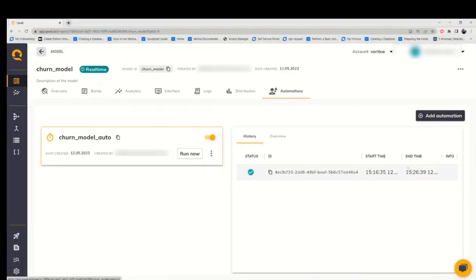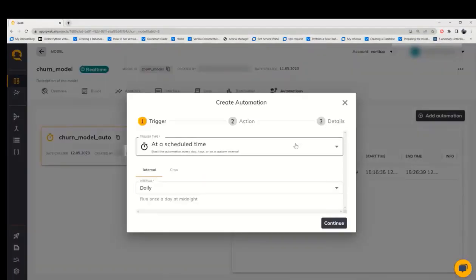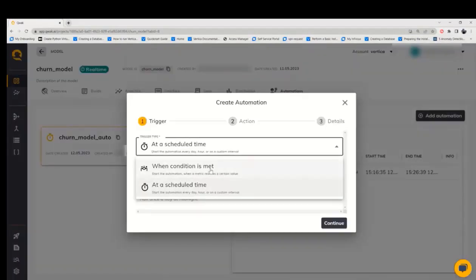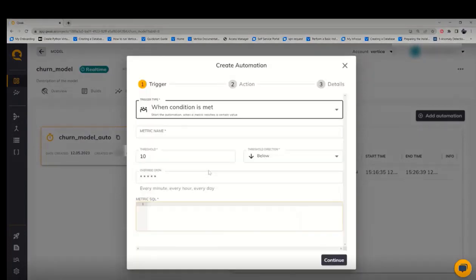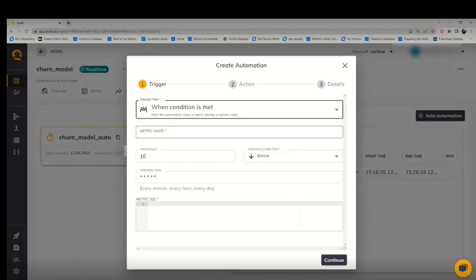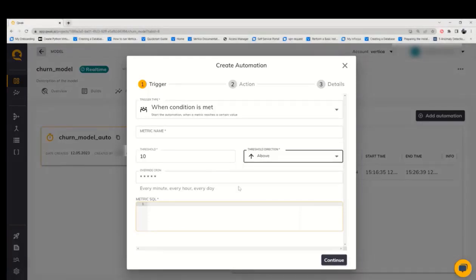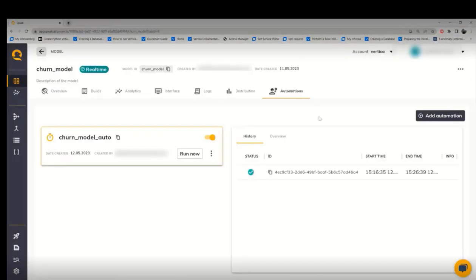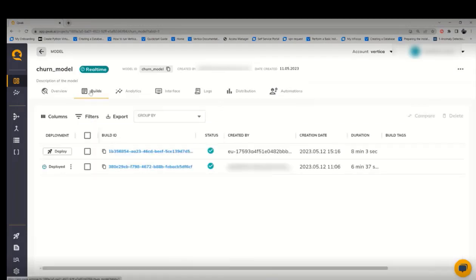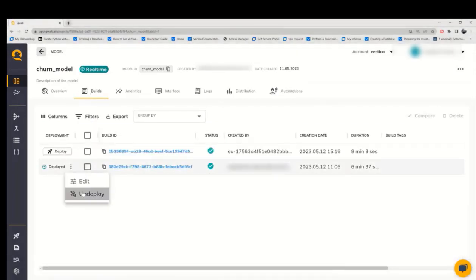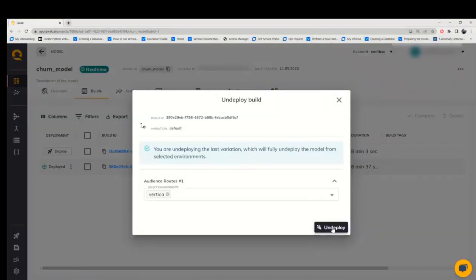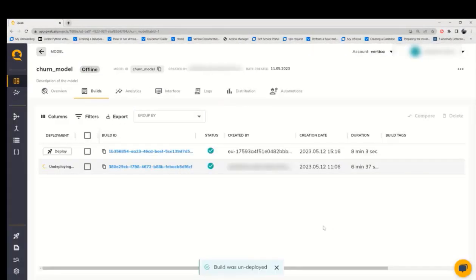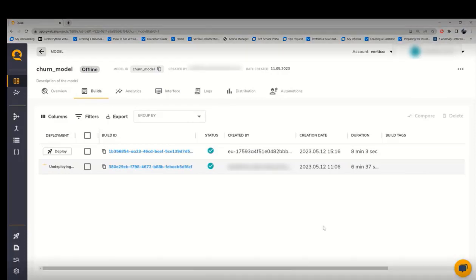And also there is another way to do automation by clicking add automation, select trigger type as and then condition is met, specify the matrix and threshold condition and then you can automate it. And we can stop the automation just by one click and also we can undeploy the model by clicking on undeploy.